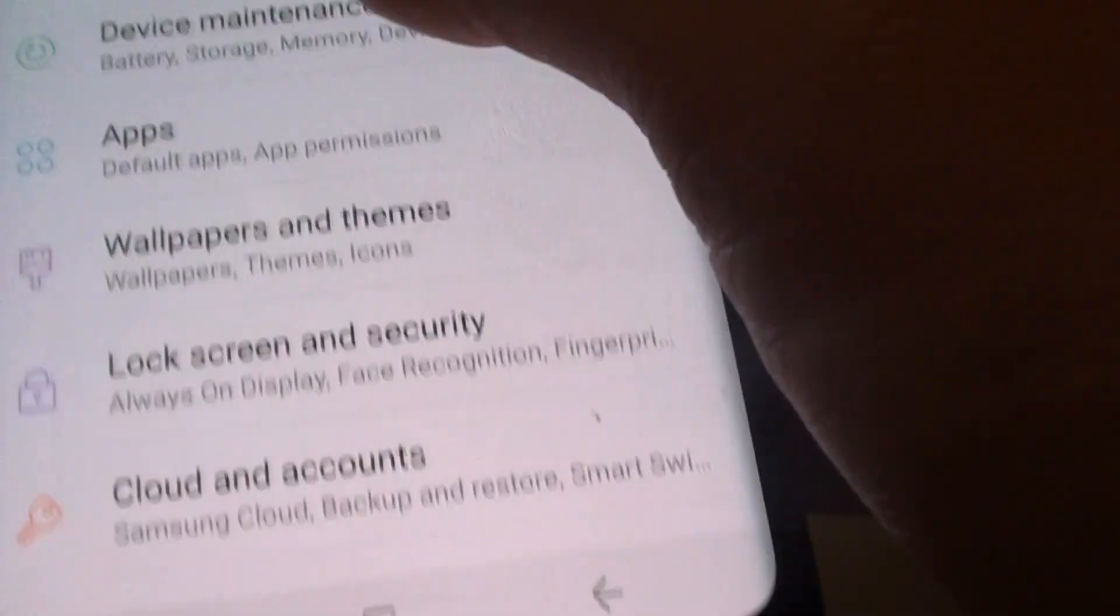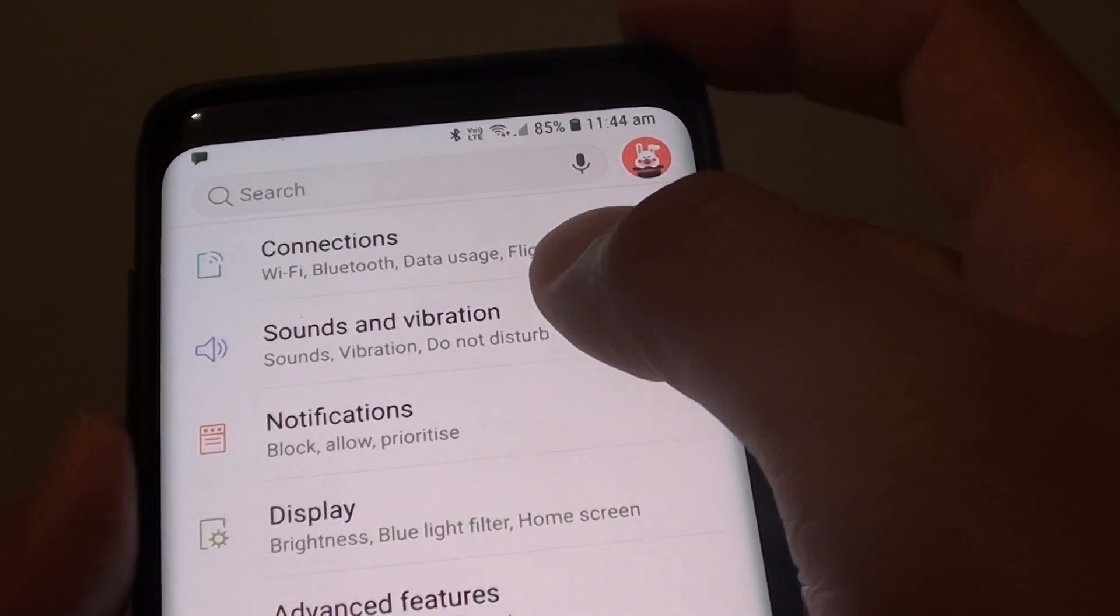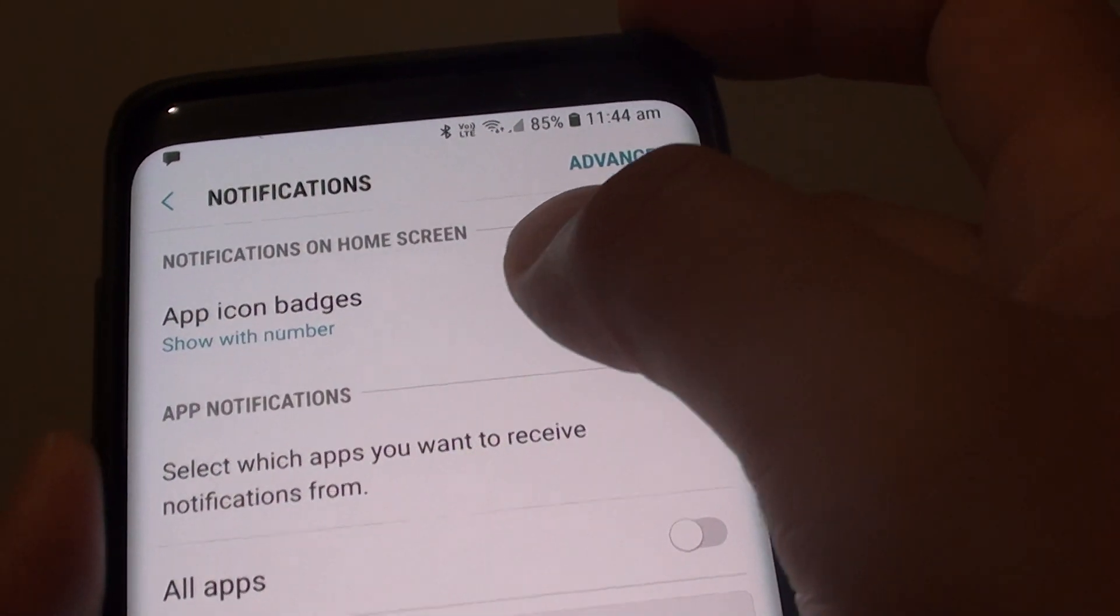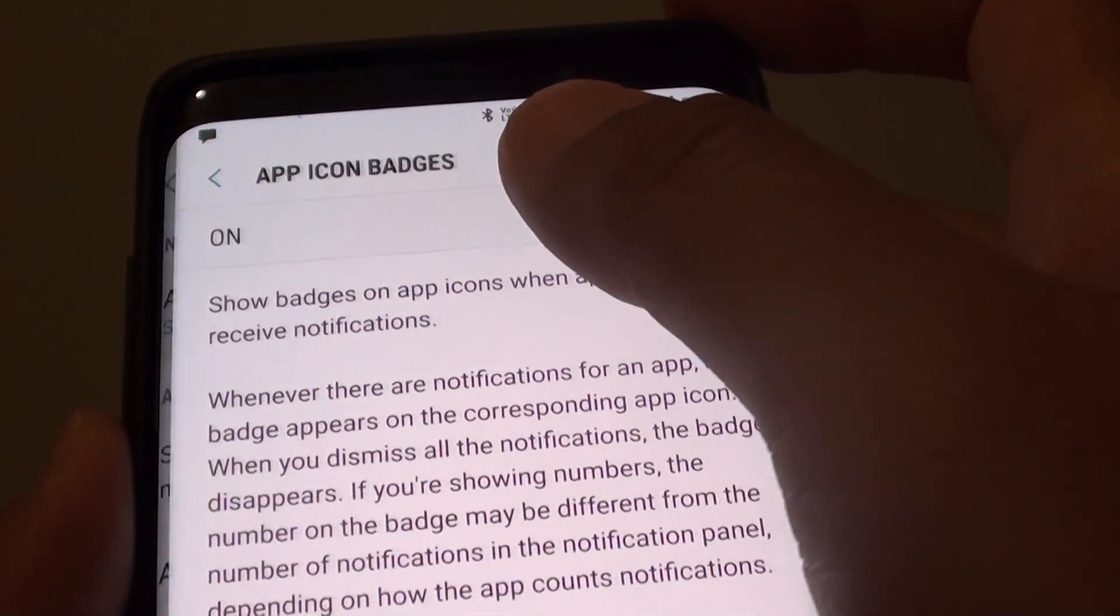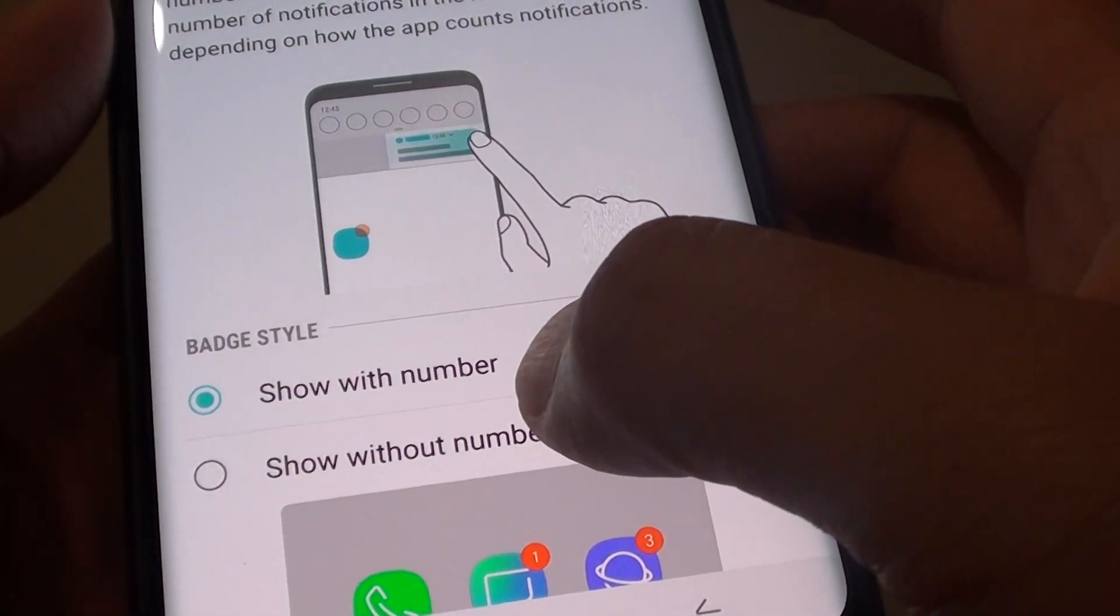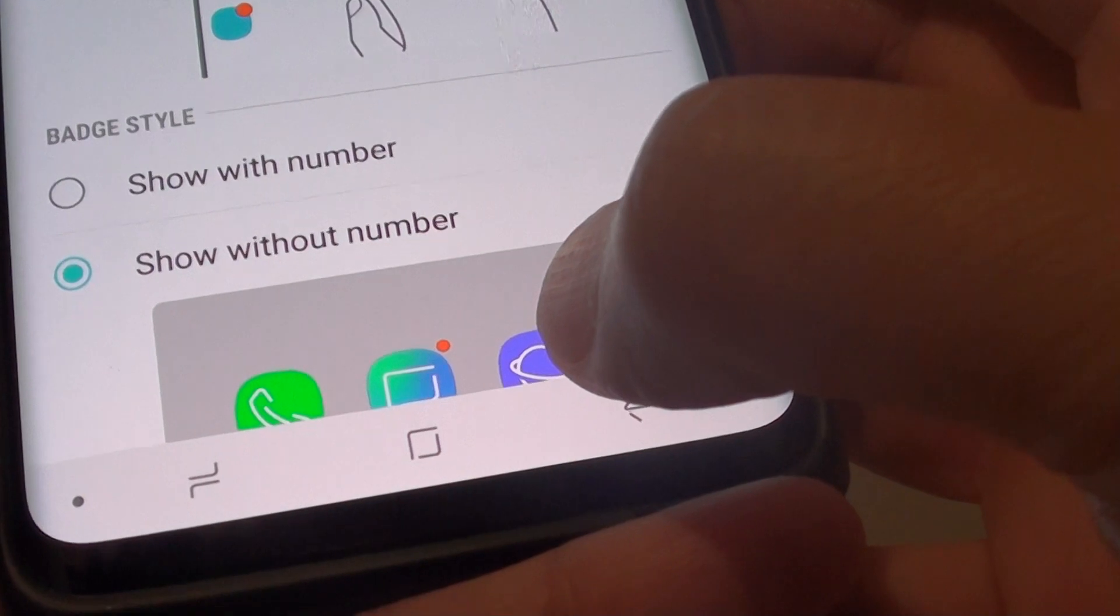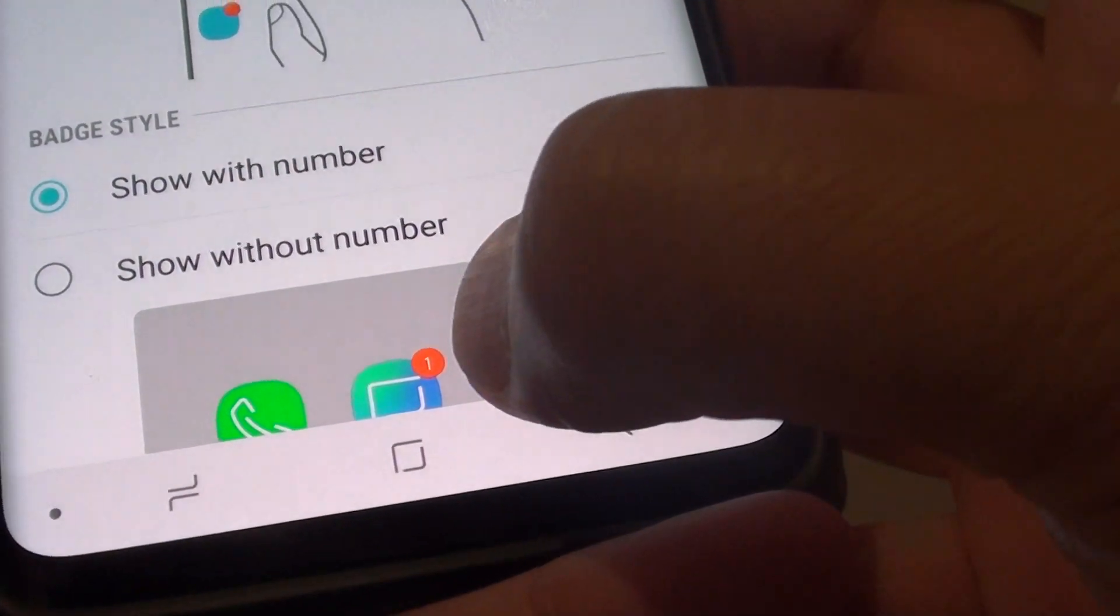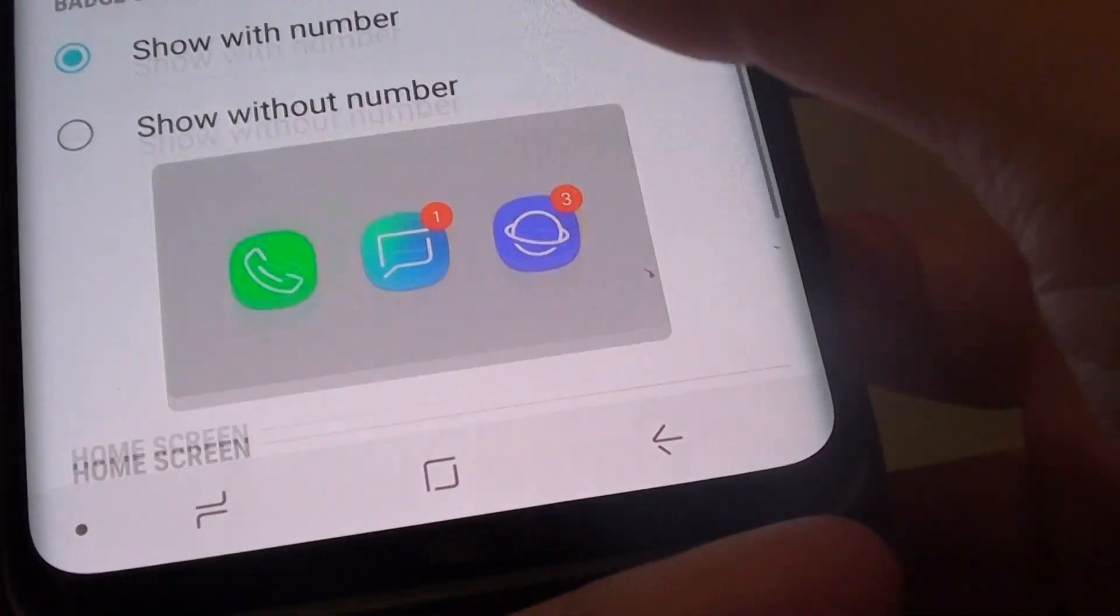That's it. You'll find it in notifications and then app icon badges. You can set it to show without numbers, just an orange dot, or you can choose to show it with numbers.